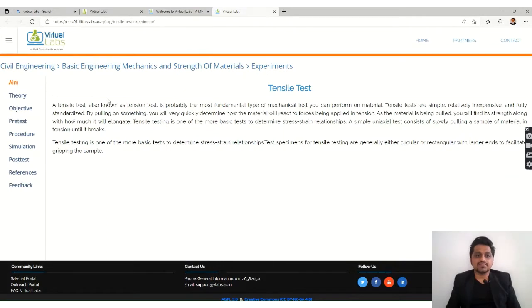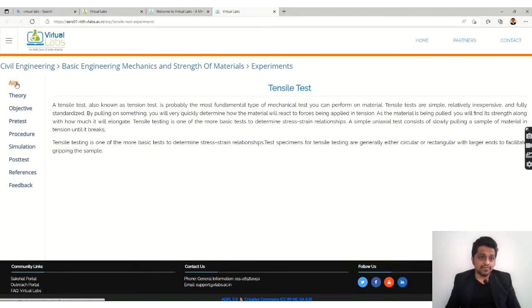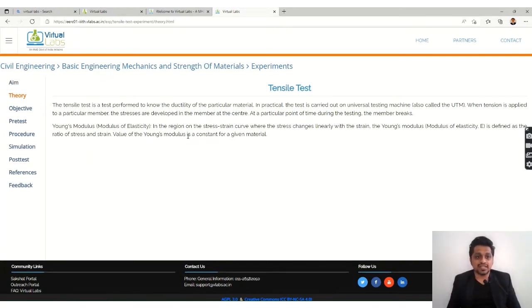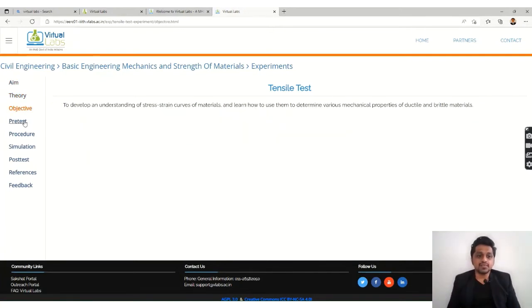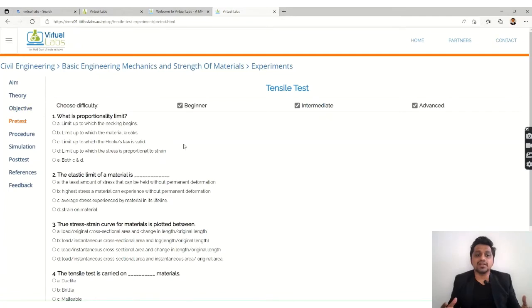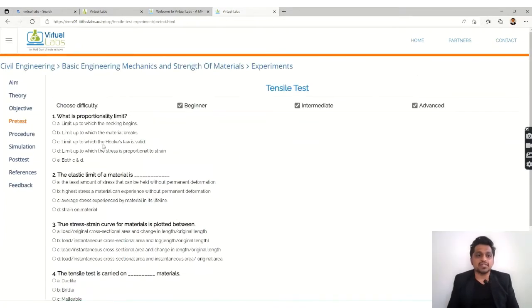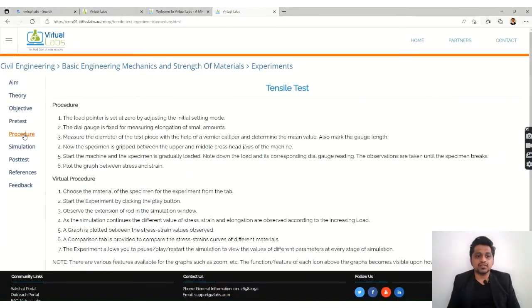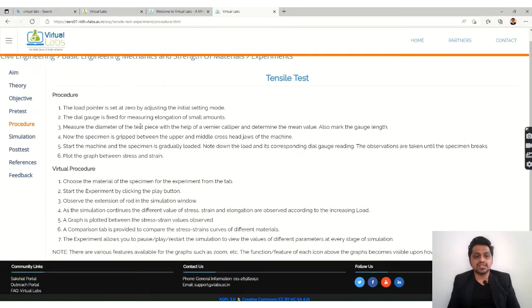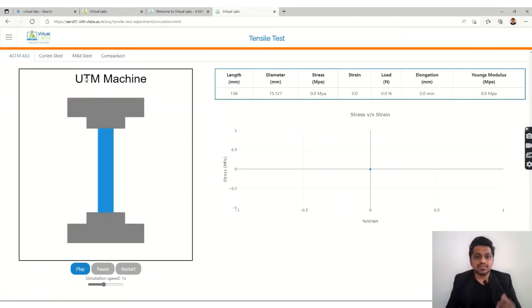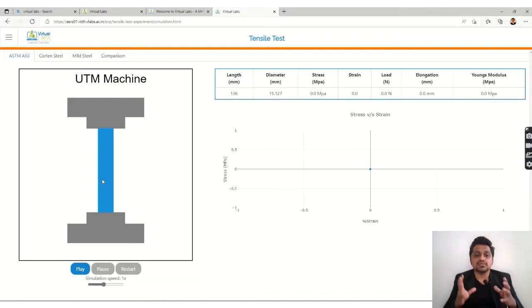Let's check out the tensile test. You can read the aim, the theory, then the objective - what is the objective of this test. You have a pretest to check your basic knowledge, and then the procedure is given. The most important thing is the simulation, so you can check this interface - the UTM, that is the universal testing machine on which this tensile test is carried out.